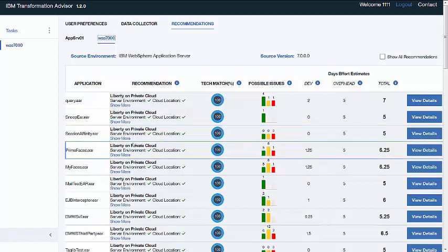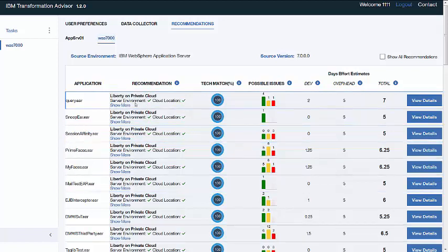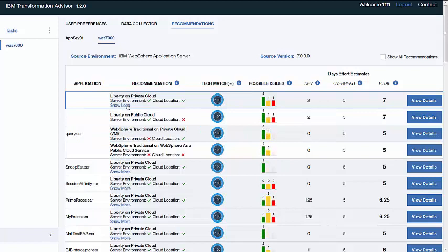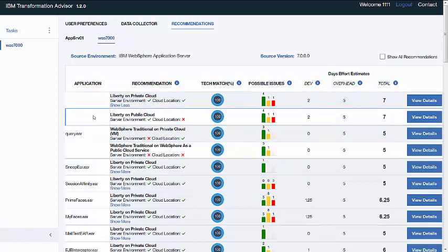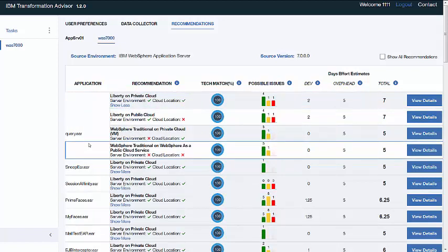So the recommendations page lists each application that has been discovered and recommends the most suitable platform from four possible target platforms: Liberty on private cloud, Liberty on public cloud, traditional WAS on private cloud, and traditional WAS on public cloud.